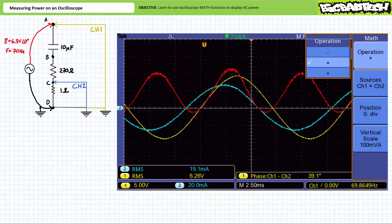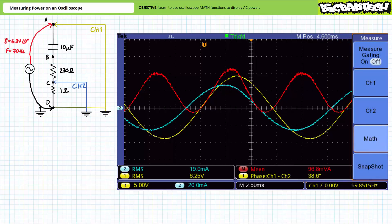Press the pink math button. We're presented with the following options: operation, sources, position, and scale. Inside the operation submenu, press X for multiplication. Closing out the menu, we are rewarded with not only simultaneous display of supply voltage in yellow and source current in blue, but also their product — instantaneous power in red. Note the oscilloscope has rescaled the result in appropriate units, namely volt-amperes. Each division for the red math operation has a vertical scale of 100 millivolt-amperes per division.